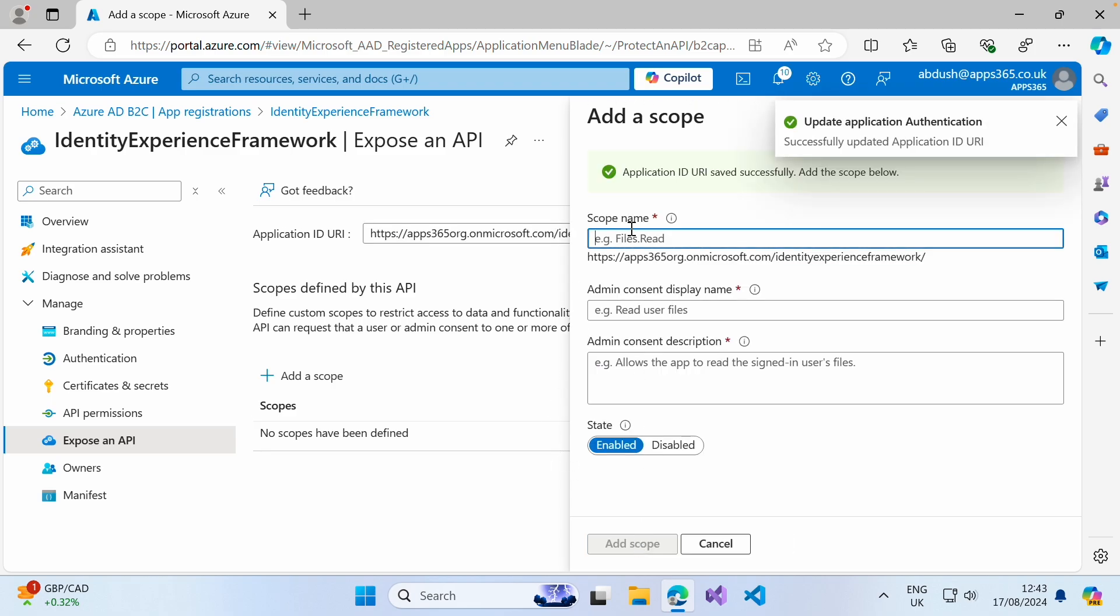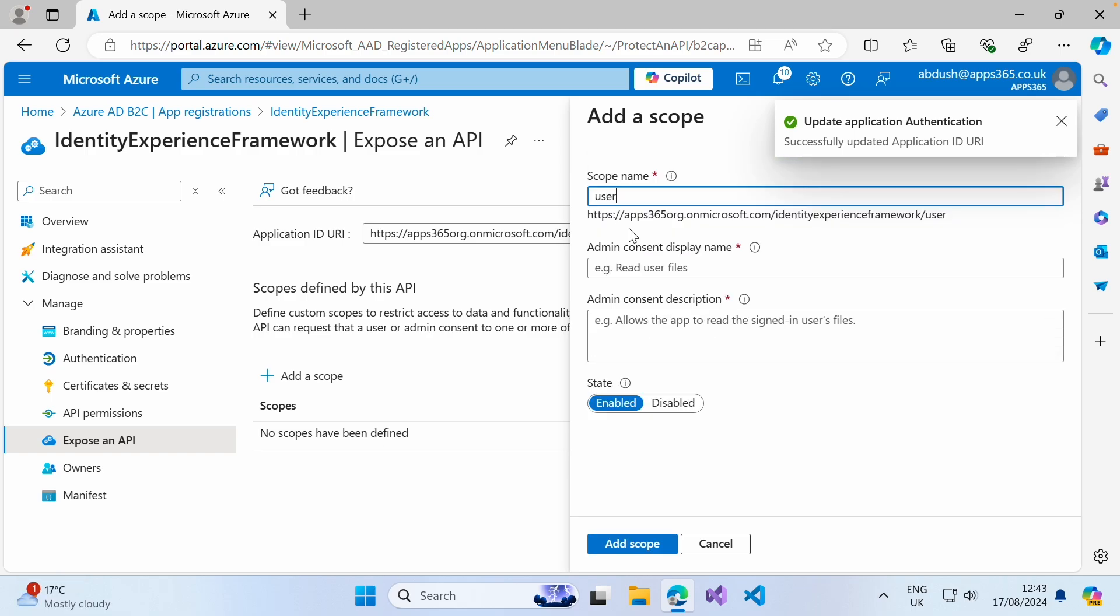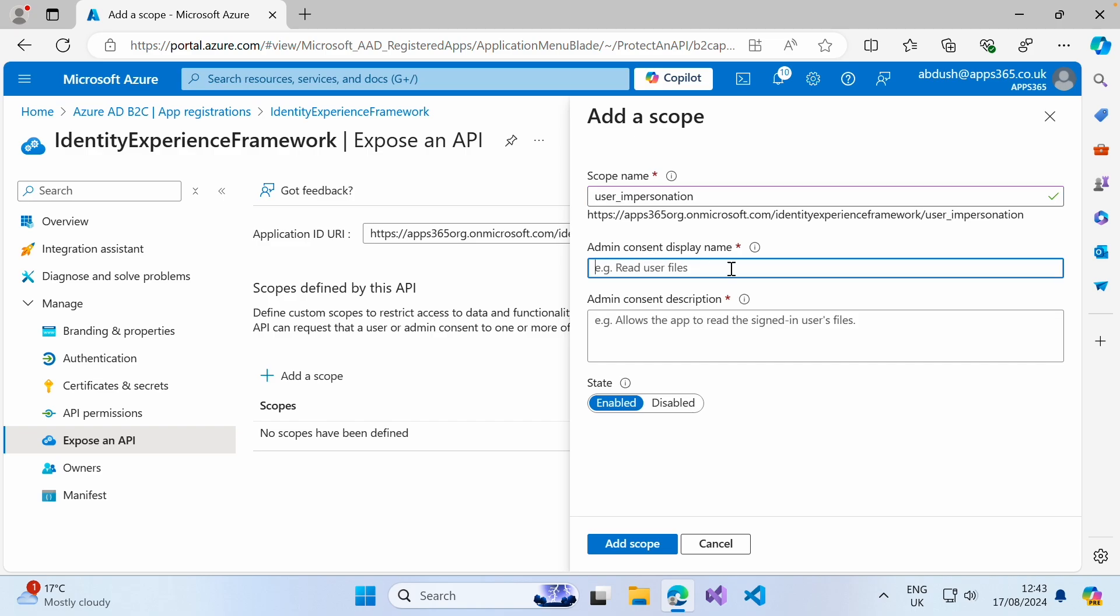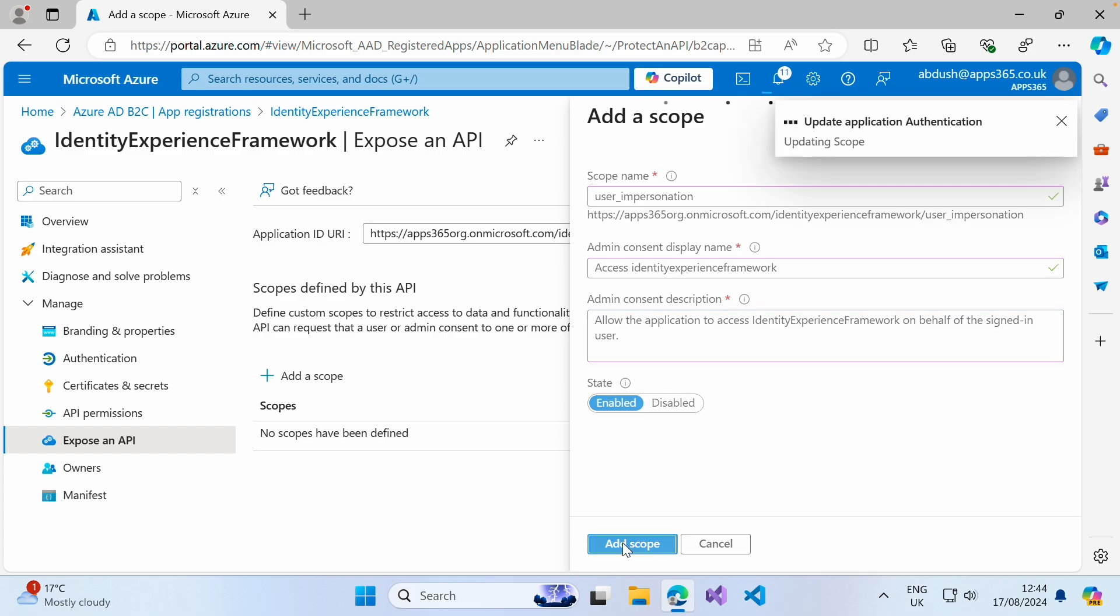We then need to create a scope. This scope will be user impersonation. We're going to give a brief display name and description of what this will be. Go ahead and click add scope.